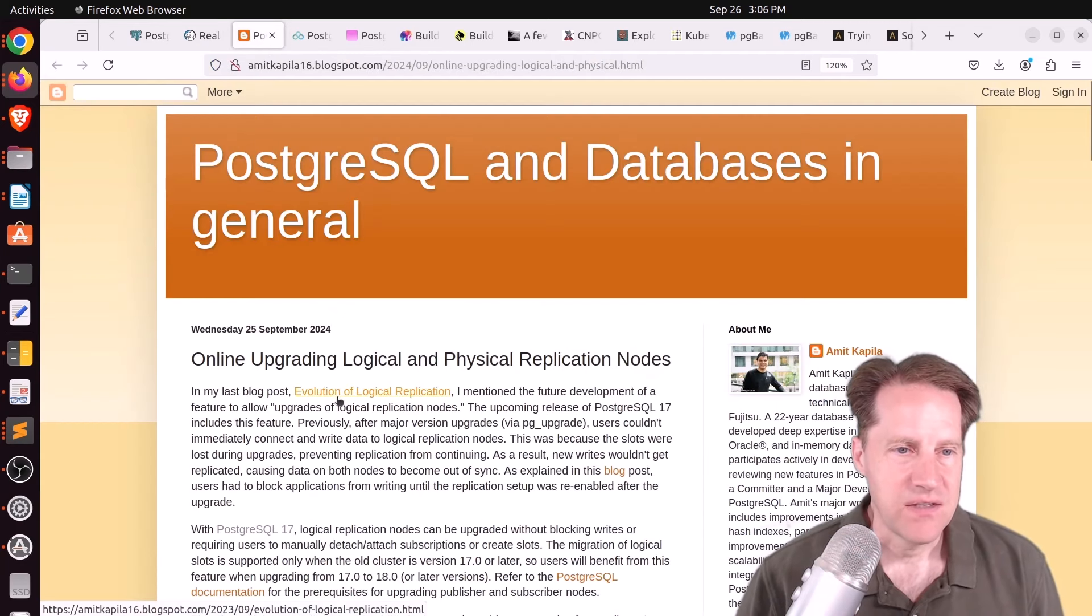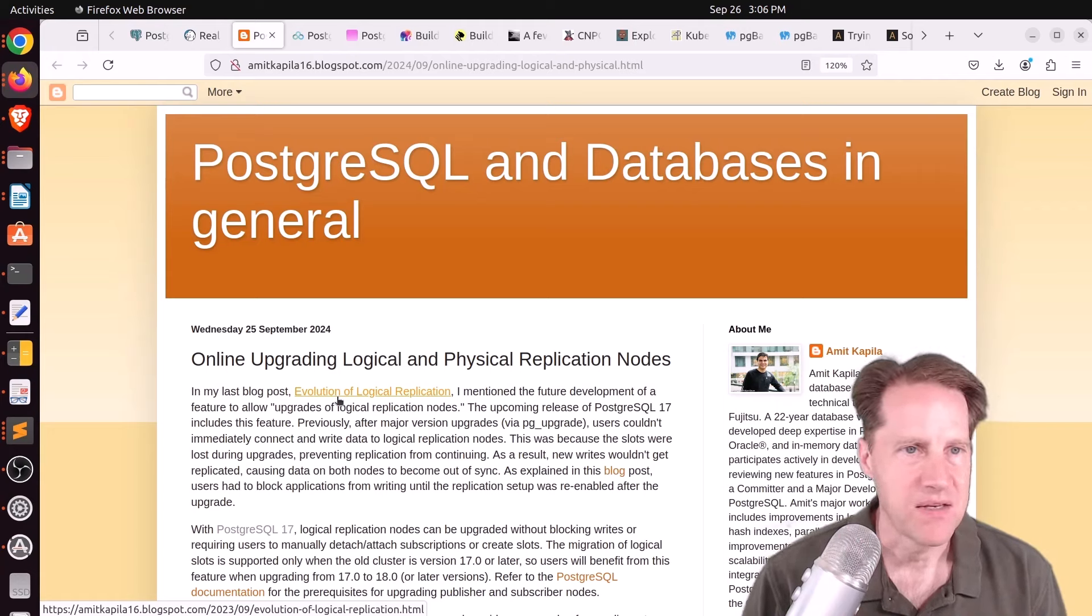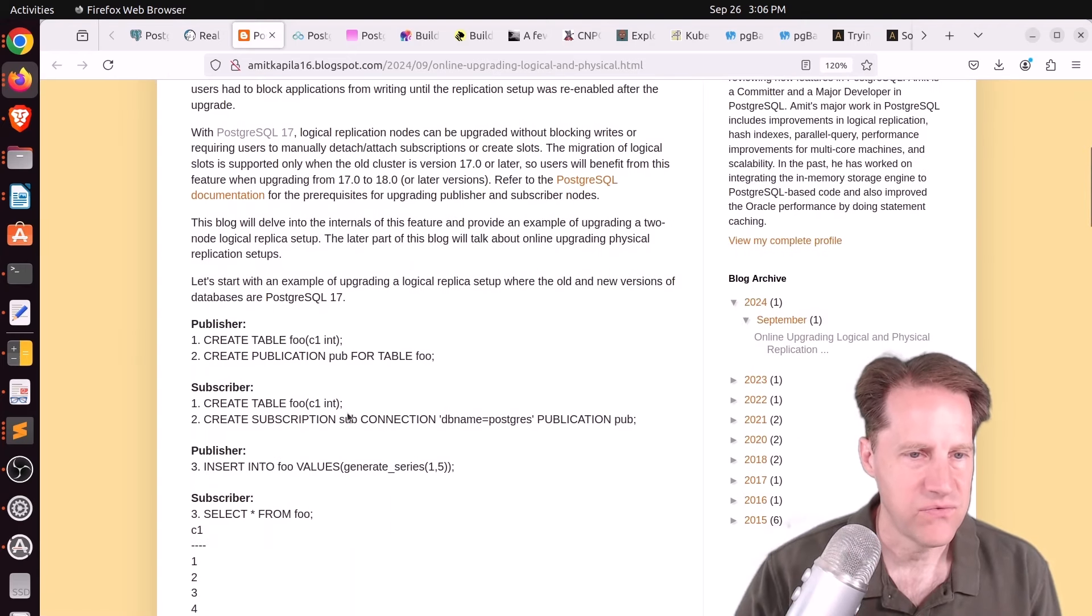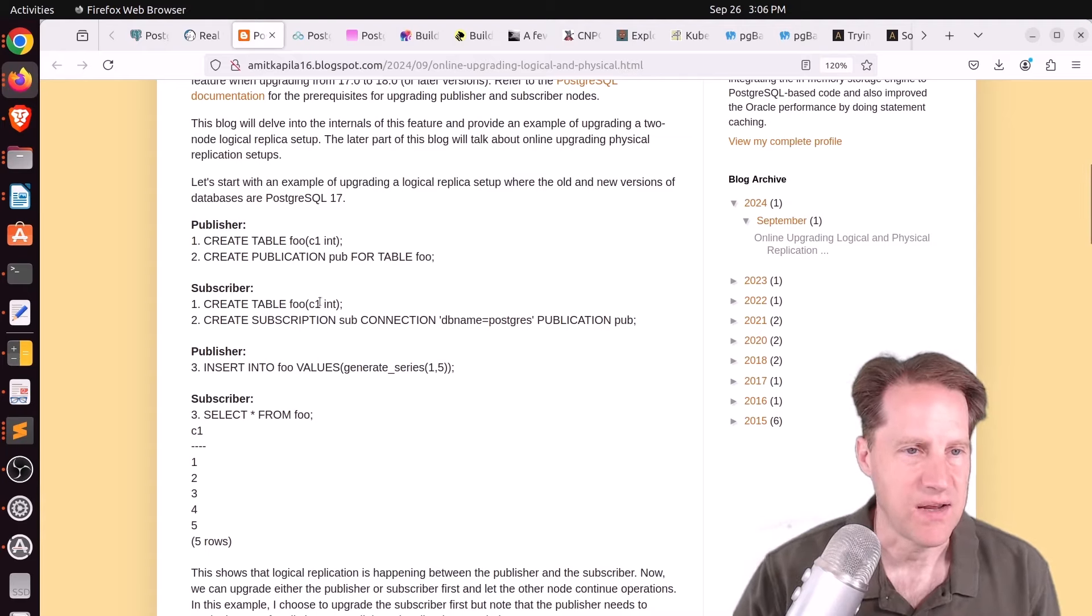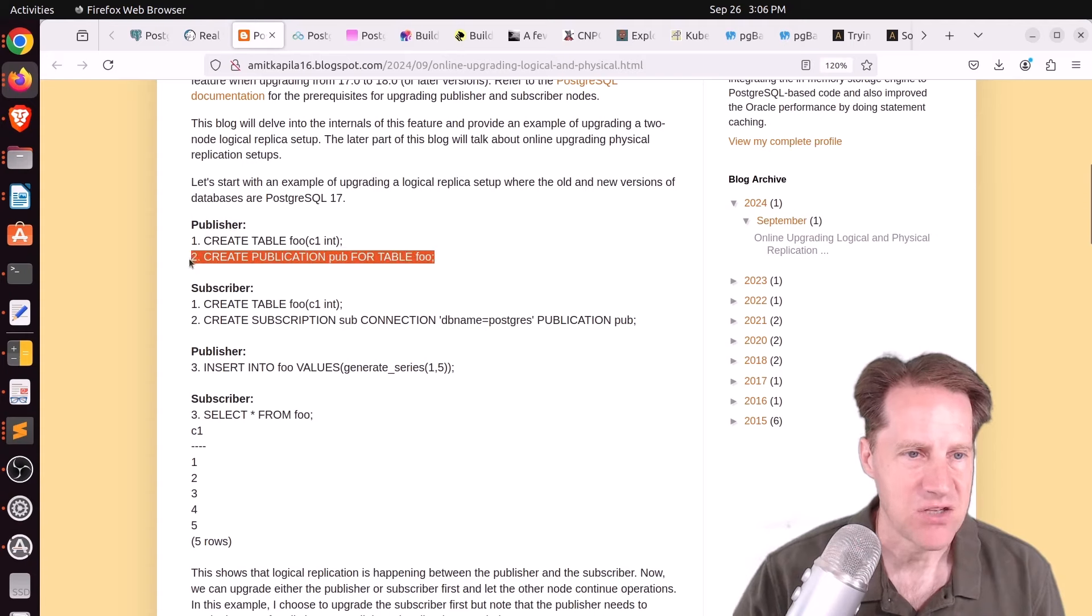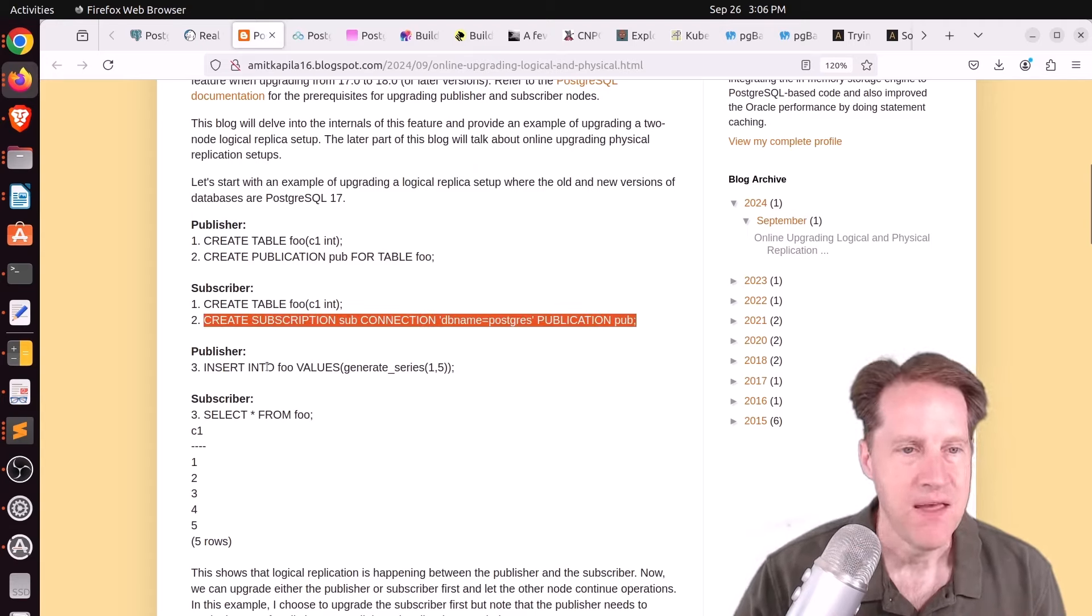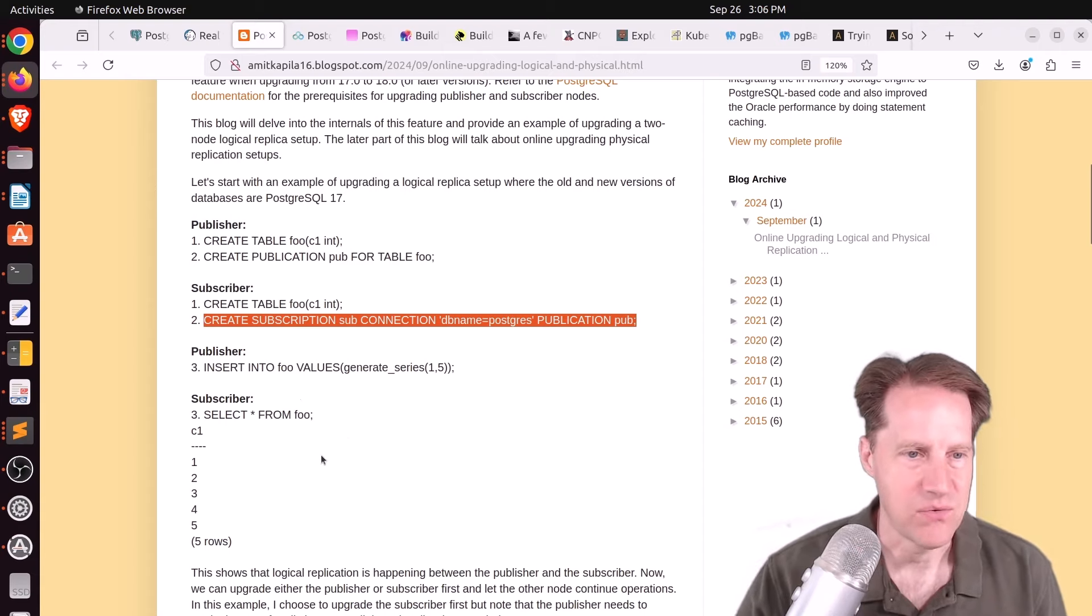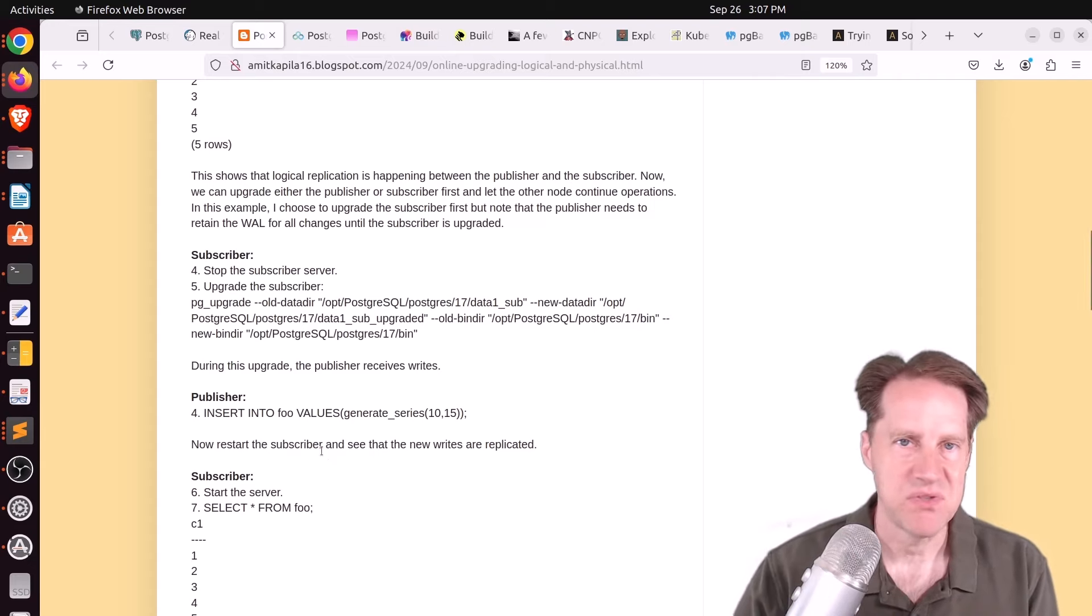Next piece of content, online upgrading logical and physical replication nodes. This is from amitkapila16.blogspot.com. And he had a hand in a lot of the logical replication improvements. And he shows very concretely how this works now. So imagine you have a publisher, you create a table, and you create a publication on it. On a subscriber, you create a table, and then a subscription on it, subscribing to this publication. You insert some values into the publisher, and then you query the subscriber. You can see the rows that were inserted. So basically, we have a logical replication relationship between the publisher and the subscriber.